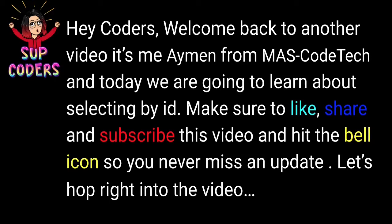Hey Coders! Welcome back to another video. It's me Ayman here from MathCodeTech and today we're going to learn about selecting by ID.